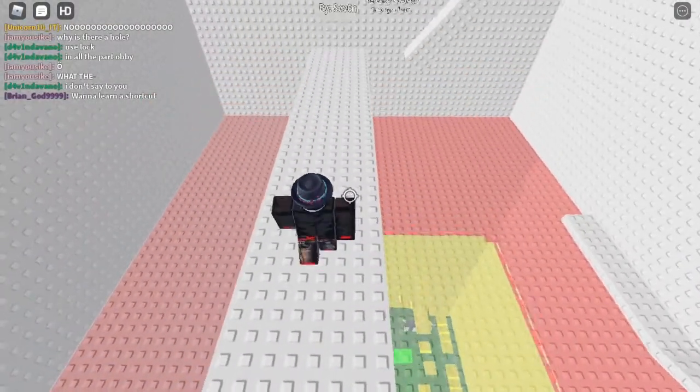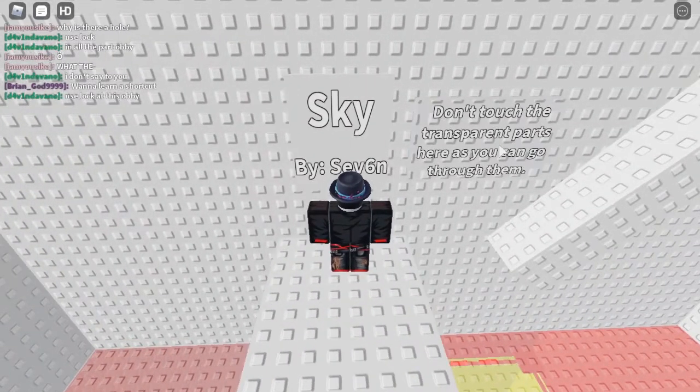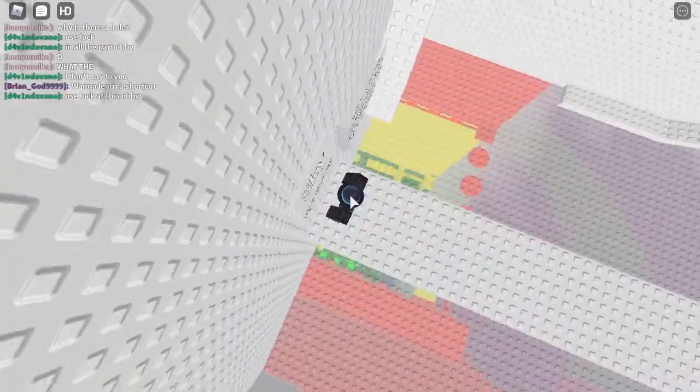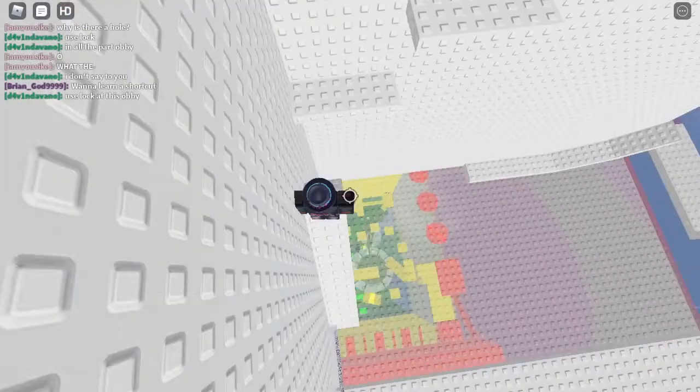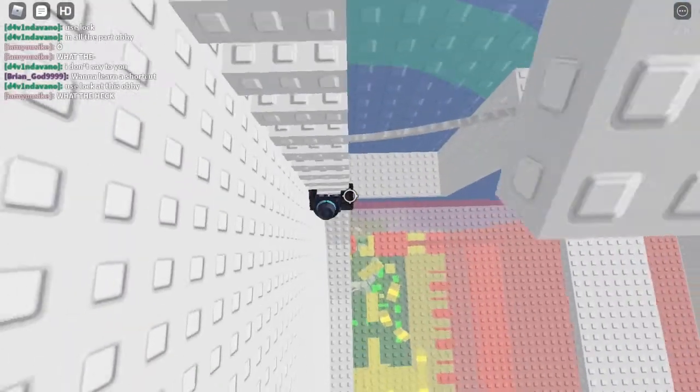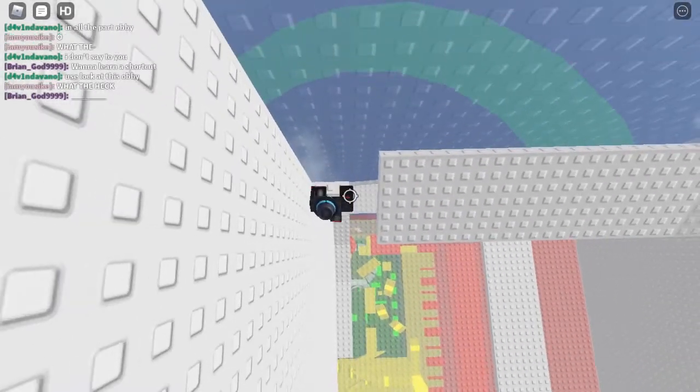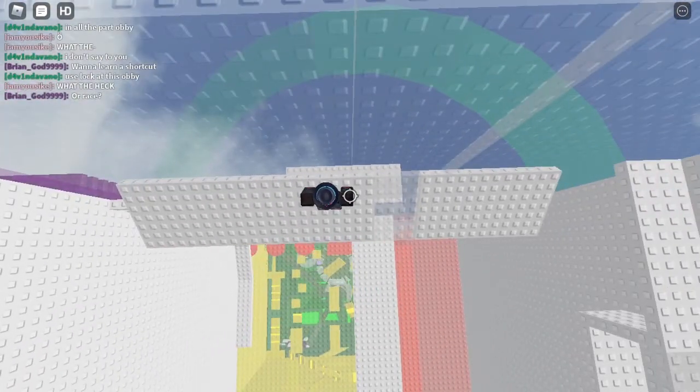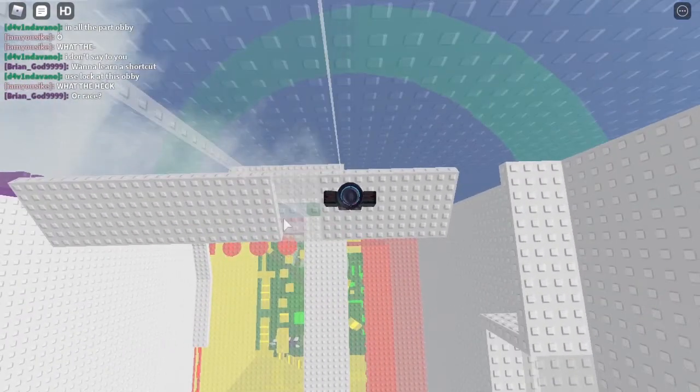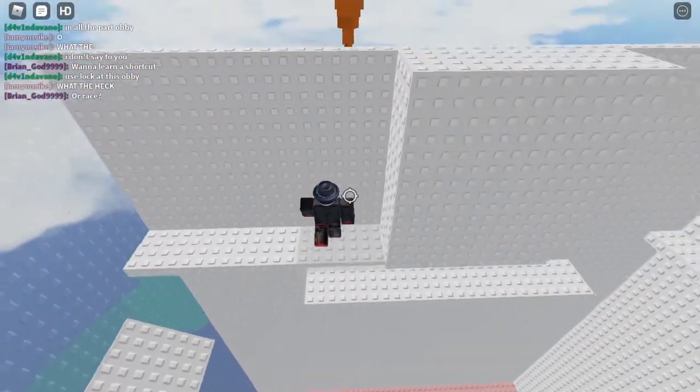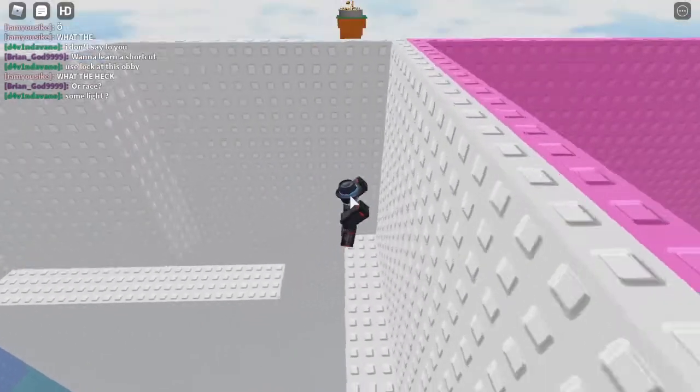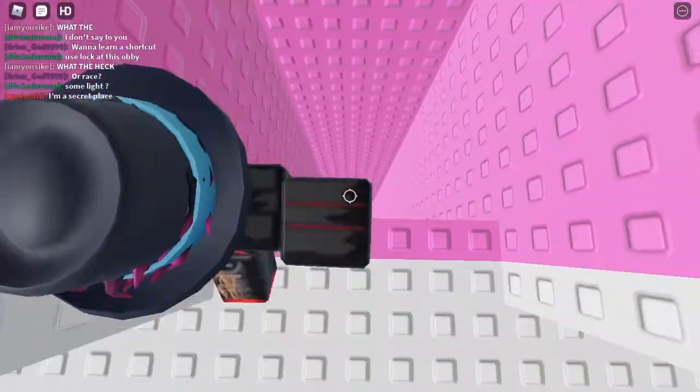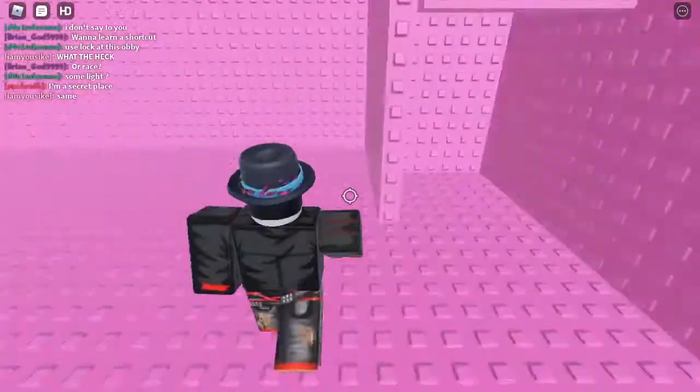And now we're on to Sky. 'Don't touch the transparent parts as you can go through them.' Well, that's bad because, you know, if we fall here, we'll fall all the way to the bottom or at least a lot down. At least that wall we can't... oh no, right there's a trick jump. This one. Oh, we just fall through here and then up there.